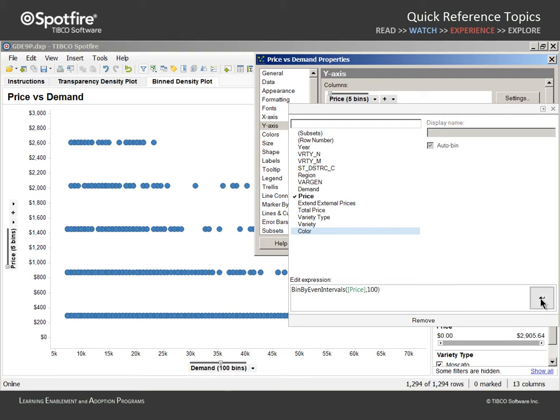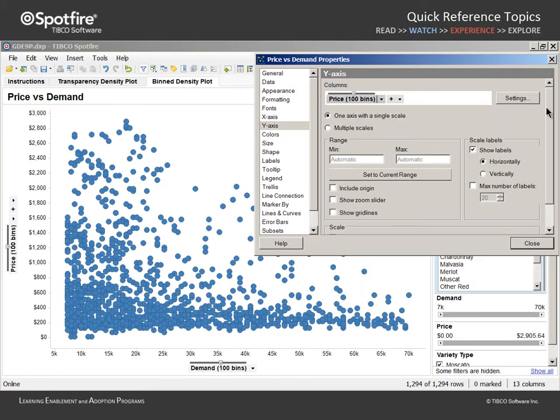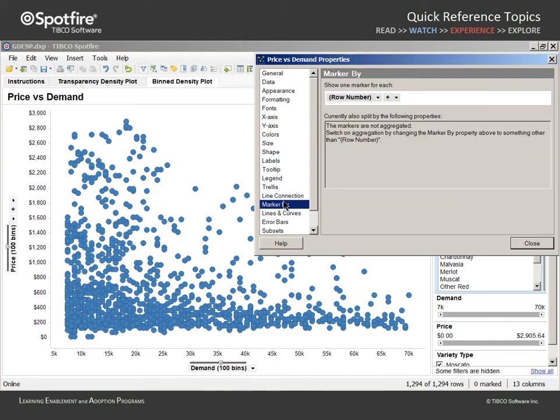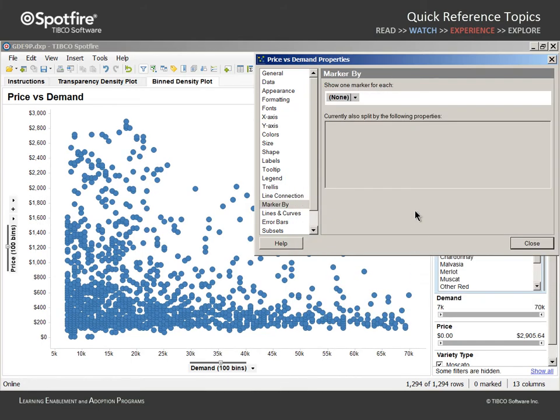After we apply that edited expression and close the selector dialog, we will go to the Marker By section and remove Row Number as the variable which groups data to define each marker. This allows the X and Y bins we have created to determine the marker groupings.